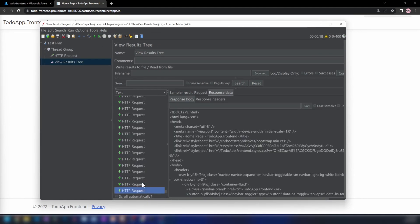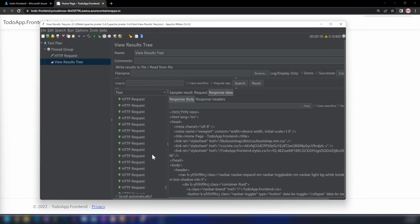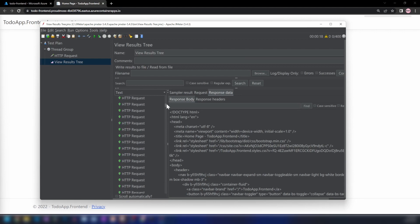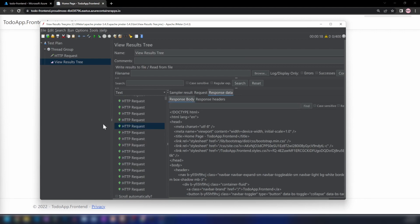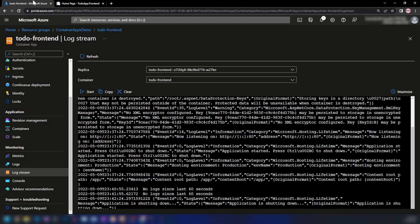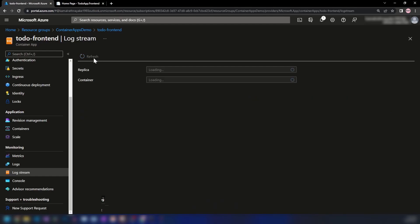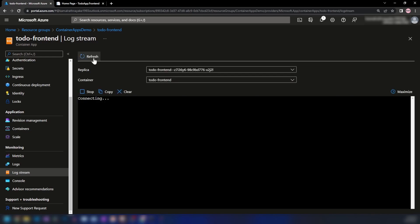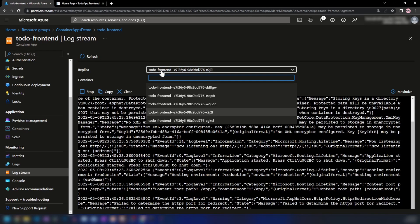As you can see, the load test is running and we're seeing the responses. If I go into Azure Portal, click refresh, and go into Replicas, we now have five replicas.